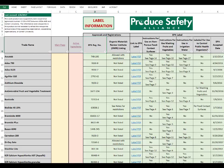And as always, be sure to check with your organic certifier before using any new products on a certified organic operation.